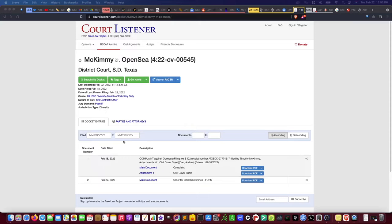Here we have a copy of the docket in this case. We can see it's a breach of contract suit and breach of fiduciary duty. The case was filed on February 18th, 2022, just a few days ago. The most recent entry was an order for an initial conference. We're going to parse out the lawsuit and go through it line by line.